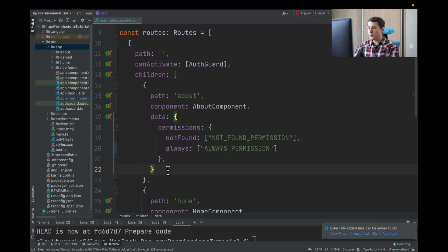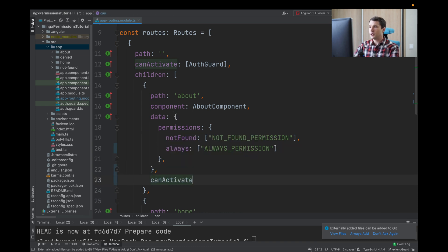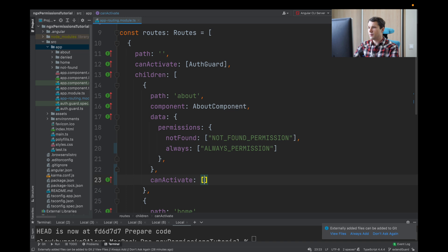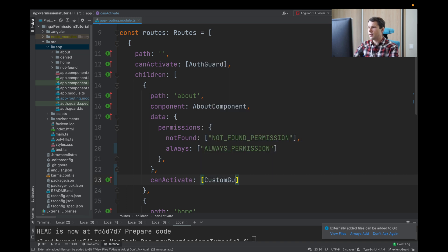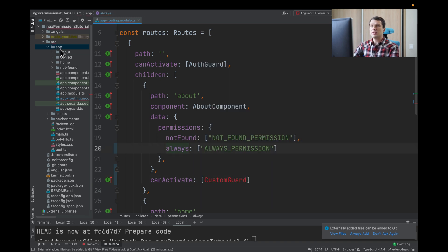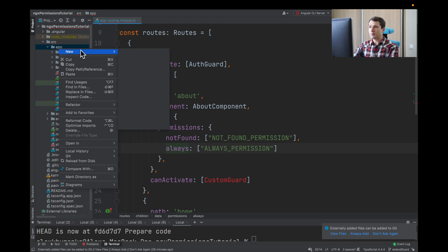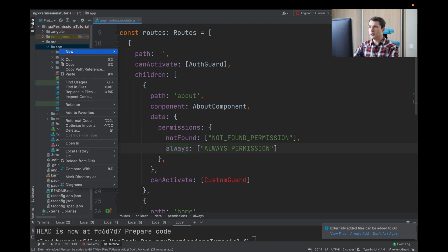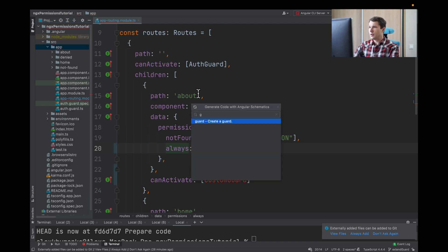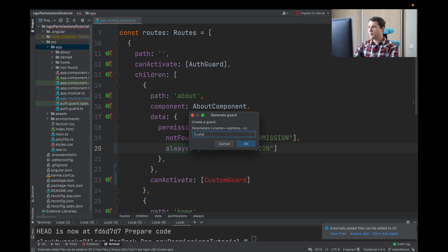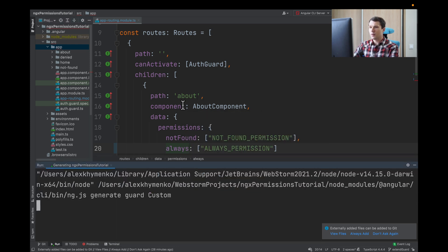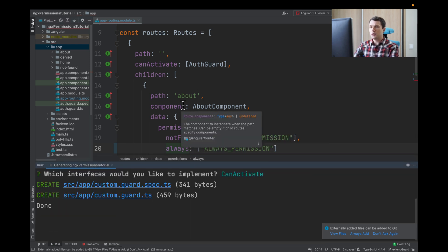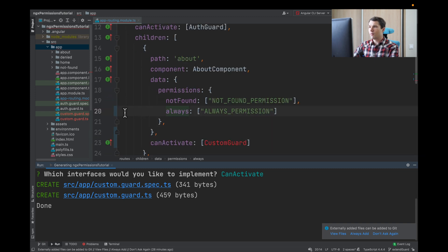First, what we do is actually protect this route with our custom guard. We'll name it custom guard. After this, we need to generate it. I will use the IDE and we will name it custom, and we will use CanActivate.